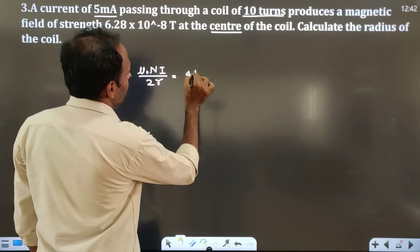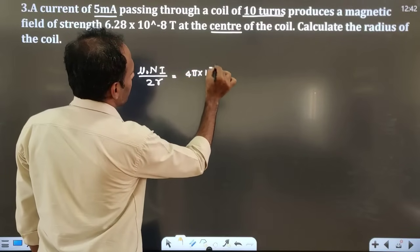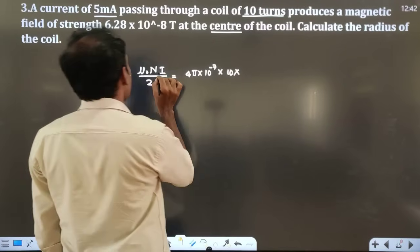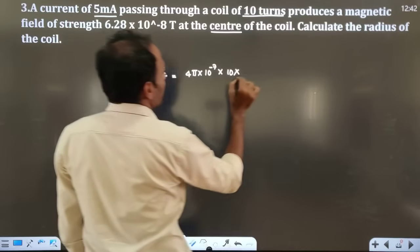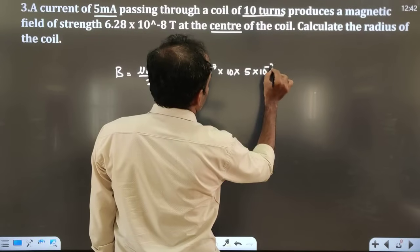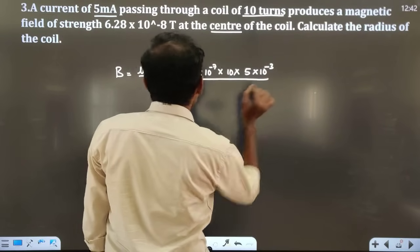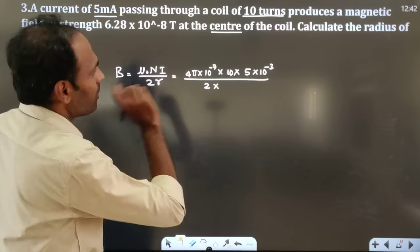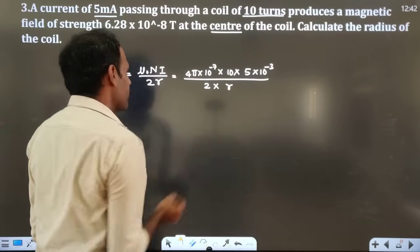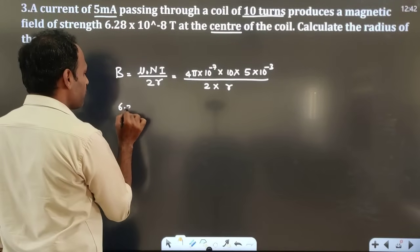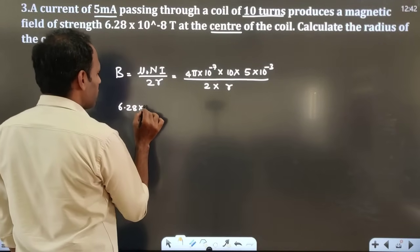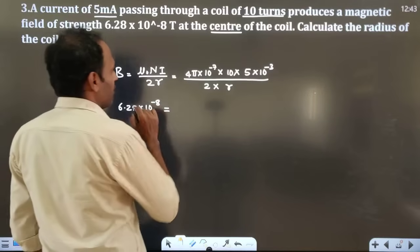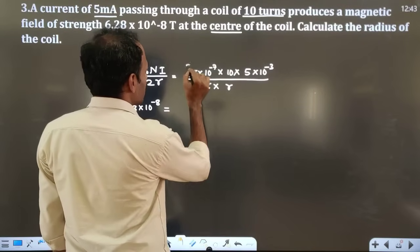μ₀ = 4π×10⁻⁷. Number of turns N = 10. Current I = 5 milliampere = 5×10⁻³ ampere. The magnetic field B = 6.28×10⁻⁸ tesla. Substituting: 6.28×10⁻⁸ = (4π×10⁻⁷ × 10 × 5×10⁻³) / (2R). On the numerator: 4π becomes 2 twos cancel, and 10⁻⁷ × 10⁻³ = 10⁻¹⁰ multiplied by 10 × 5 = 50.